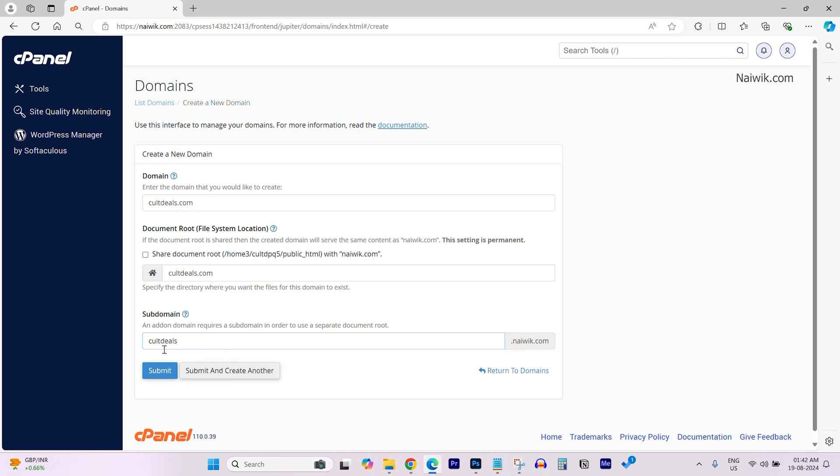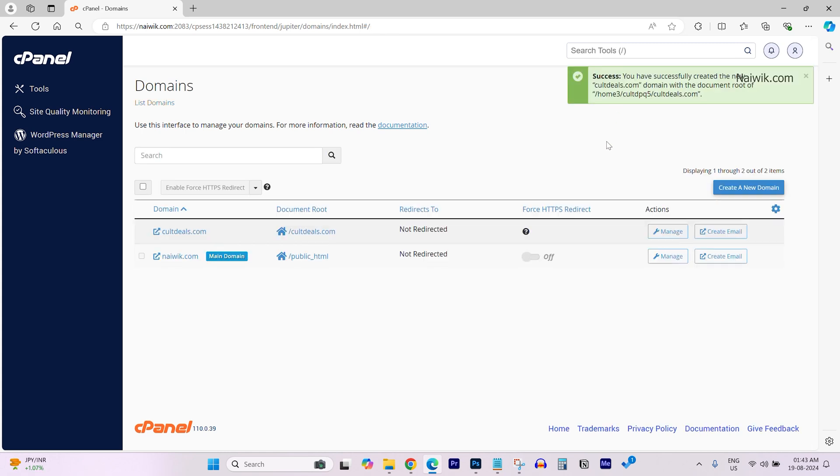Here you can see that I have given cultdeals.nivic.com. nivic.com is my primary domain. And after that, click on submit. At the top right, you can see the message. Success. You have successfully created new domain with document root.